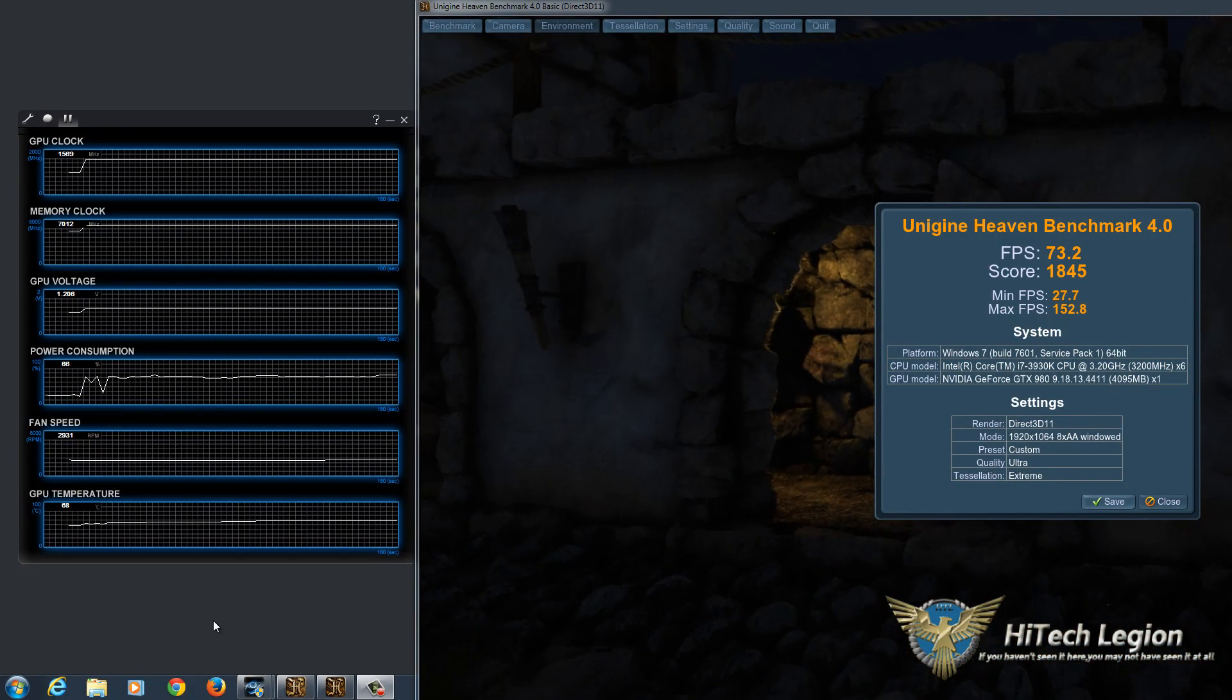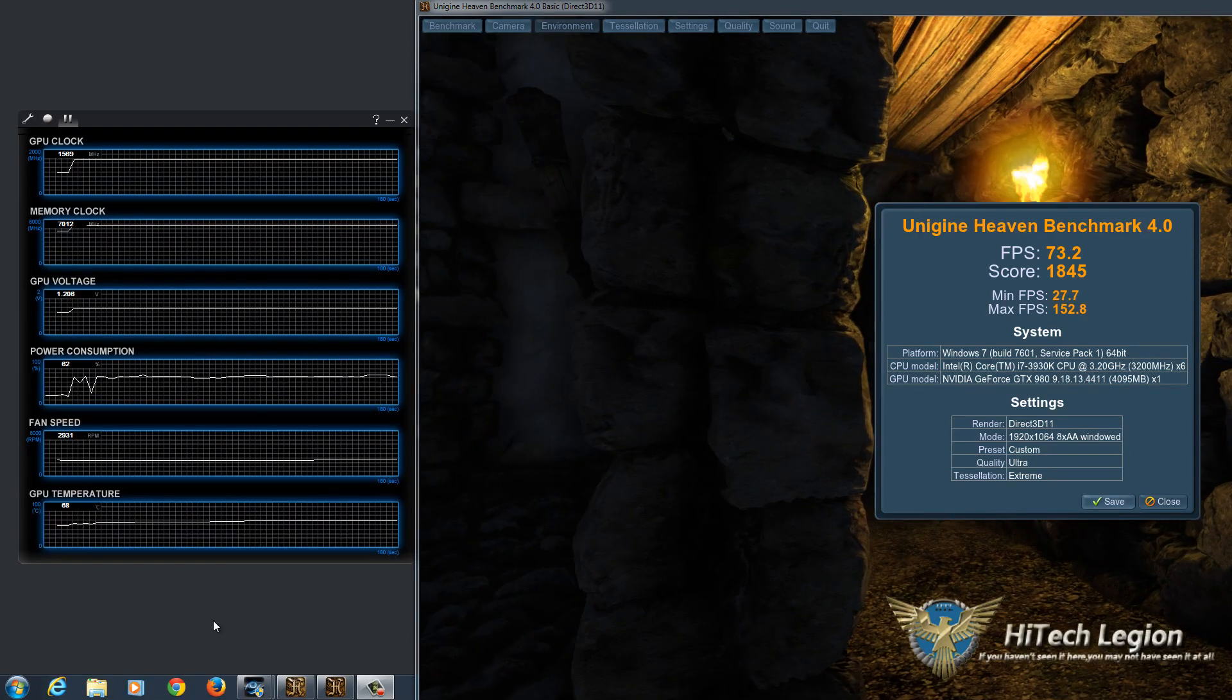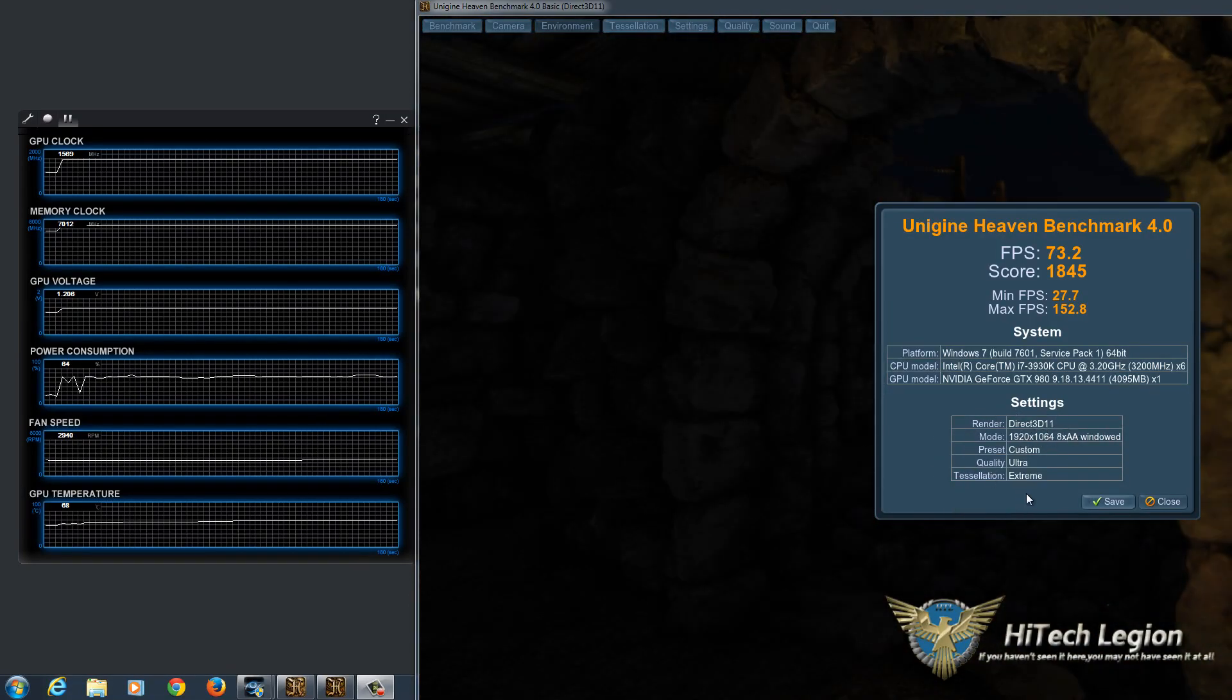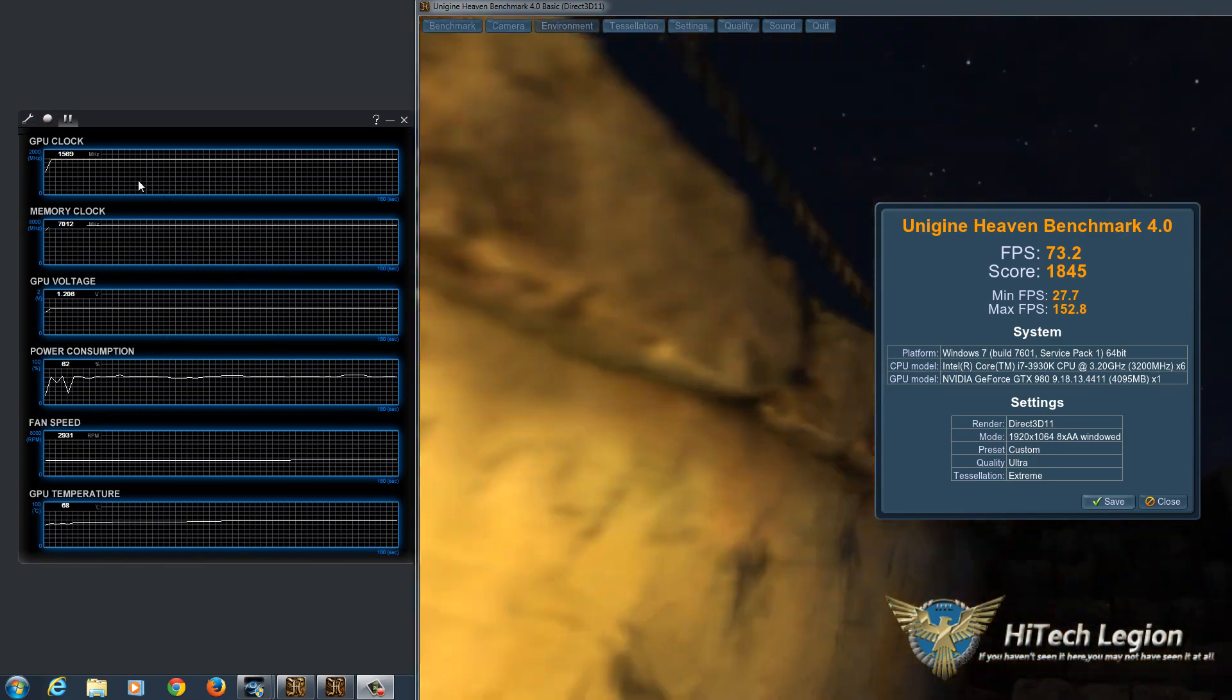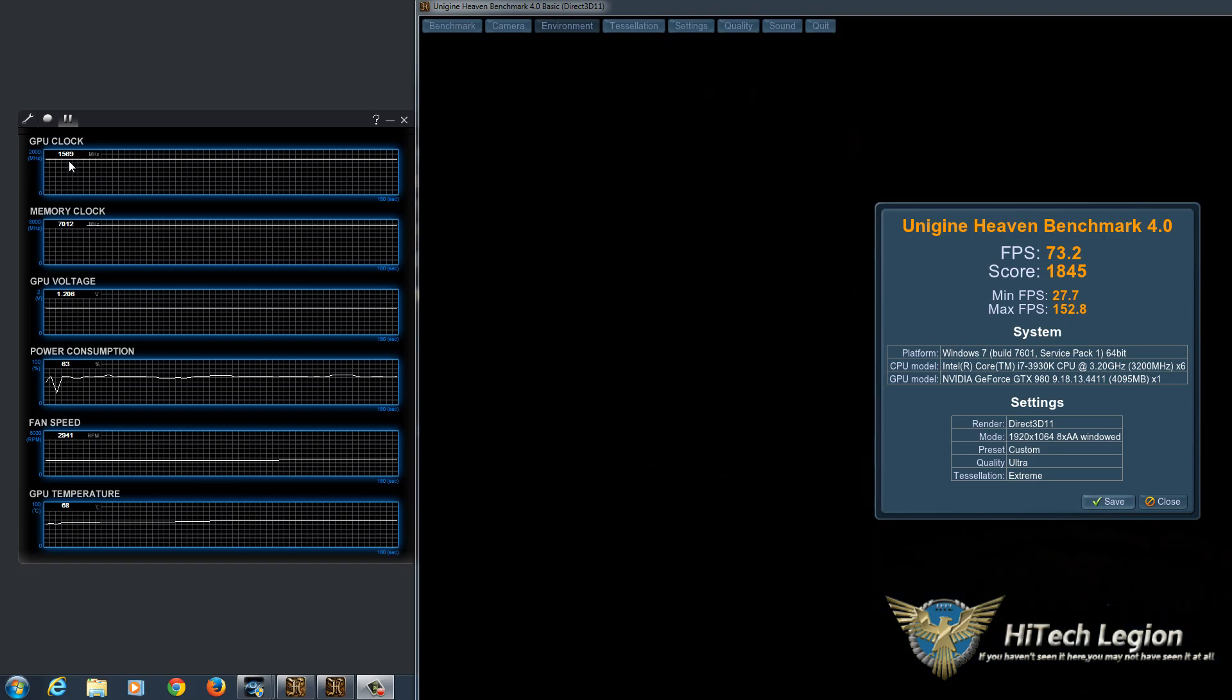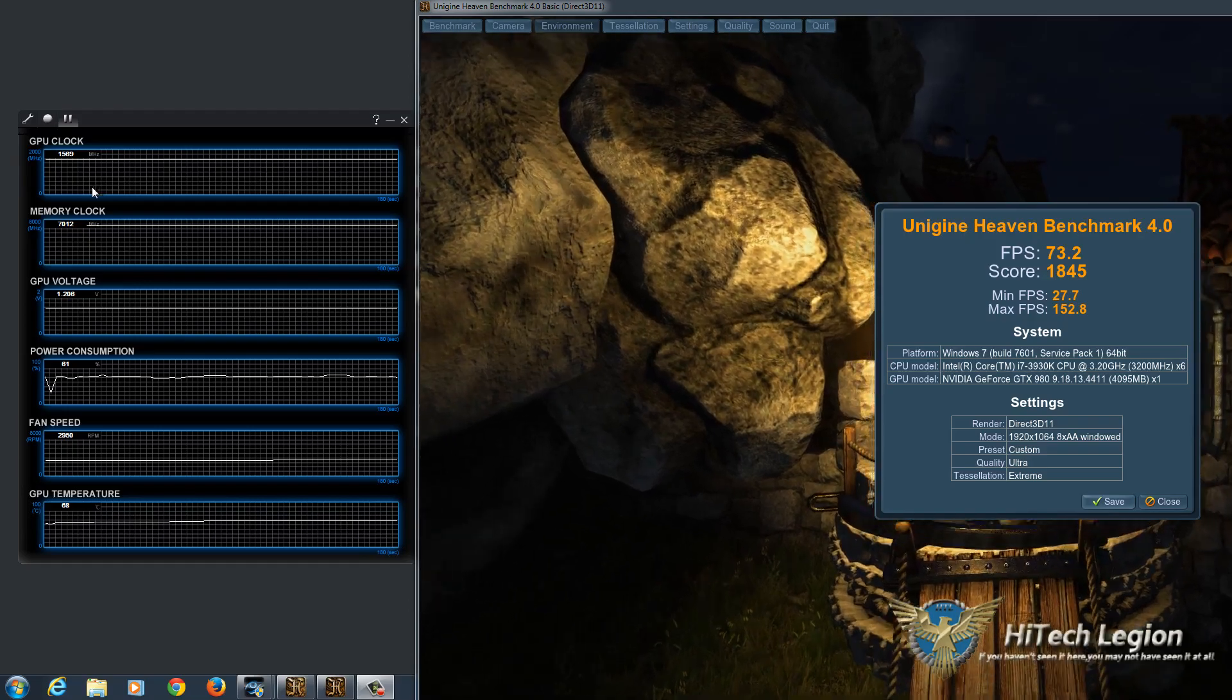So we're back with the final result of Unigine Heaven. What you can see is we get 73.2 frames per second, and this is with everything maxed out in Heaven, Unigine Heaven. And you can see on the left here that we have our window up that shows our stats for the graphics card, and we actually are hitting 1569 megahertz for the core speed of the GPU.